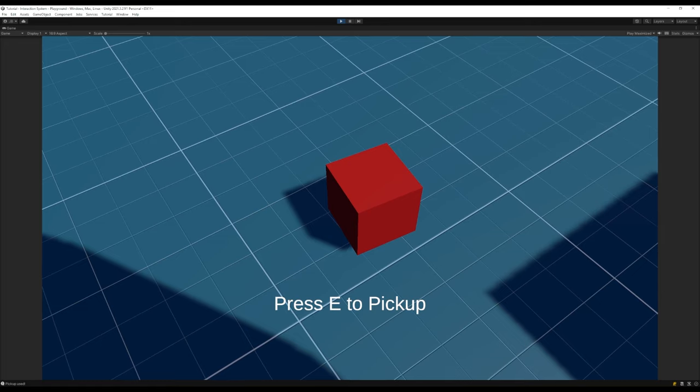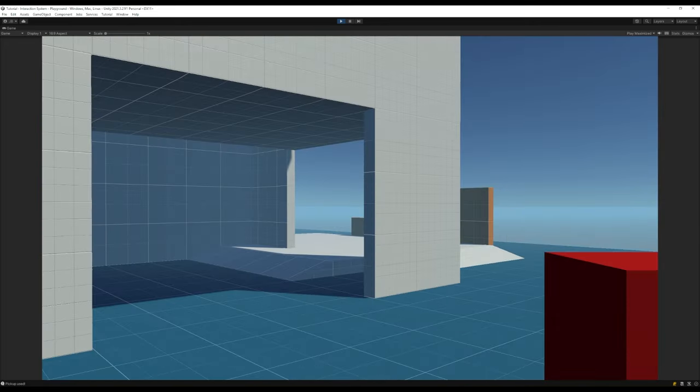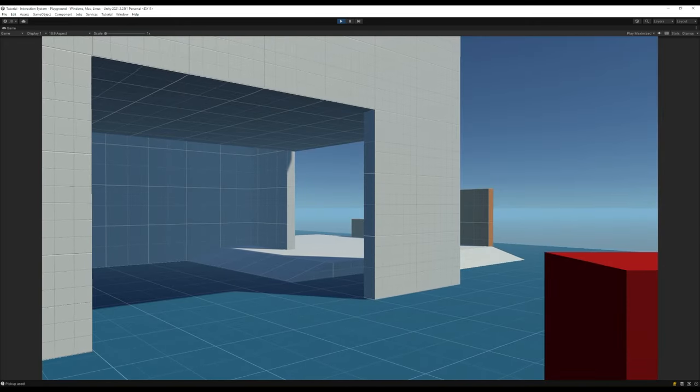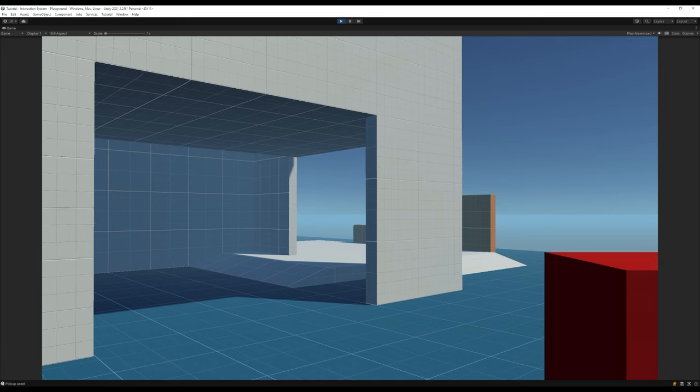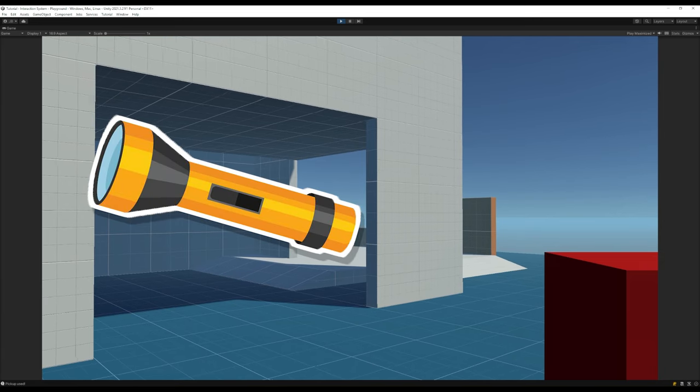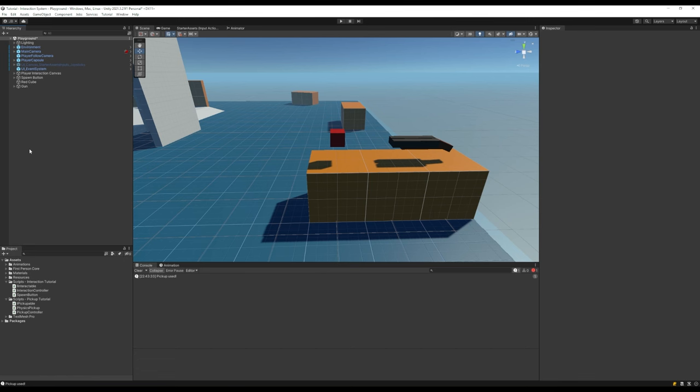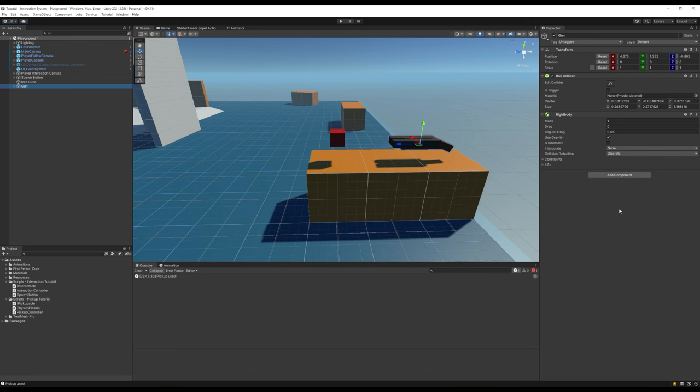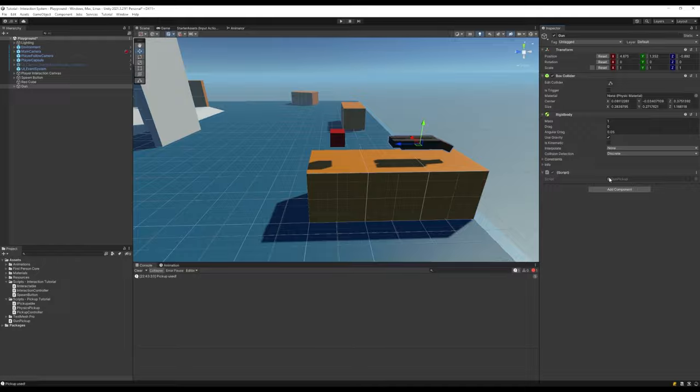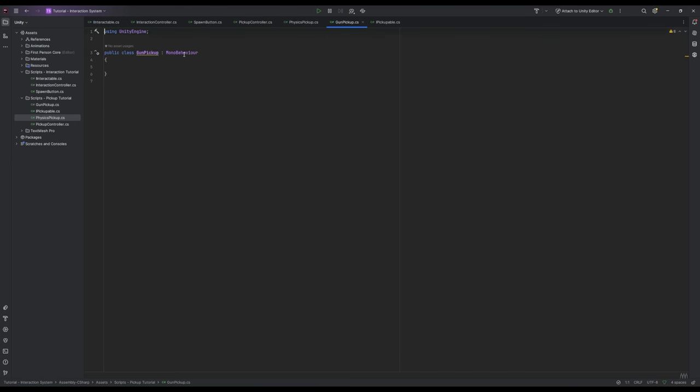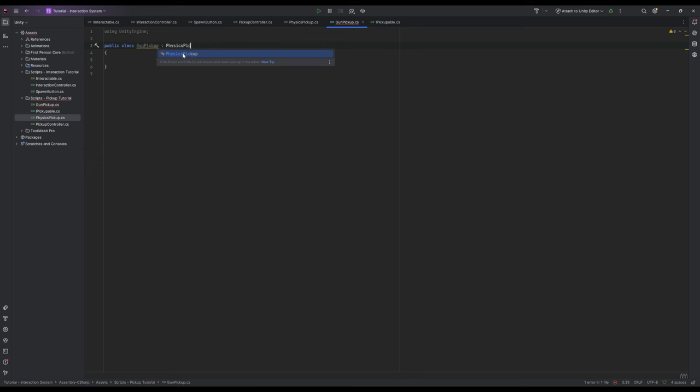You can take this and expand on it however you like but I'm going to go over a quick few examples to show you how to get started by making a torch and a gun. Let's start with the gun. I've put together a quick gun model and given it a rigidbody and collider. Now let's make a new script called gun pickup and open that up.